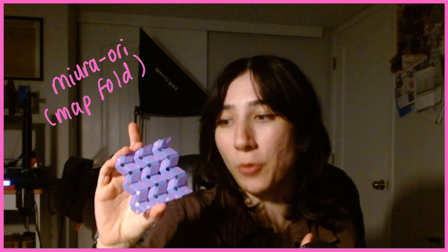This is 3D printed origami based on the Mura Ori or map fold, a tessellation of exactly the same parallelogram with mountain and valley folds that lets you take a large surface area and compress it into a significantly smaller one.